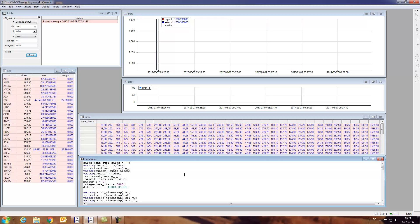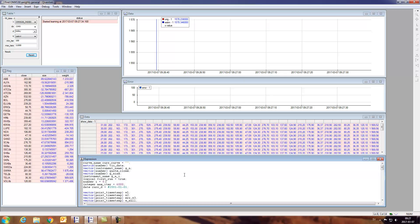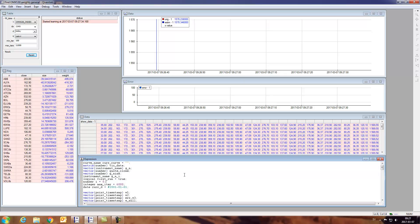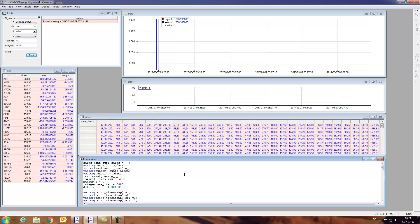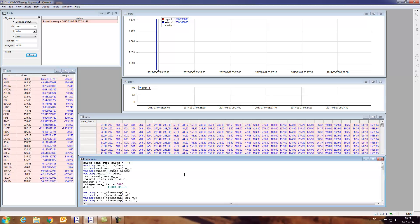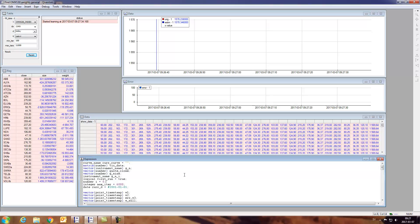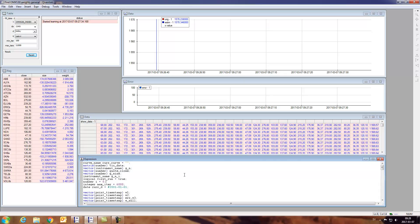In today's session we're going to try to figure out the weights of an index, the constituents of an index by just observing the market and observing the last trades, and we also have the answer, the index itself that we sample.